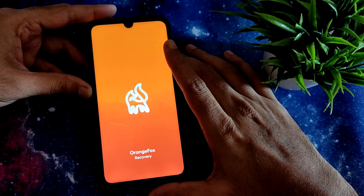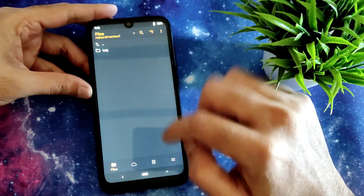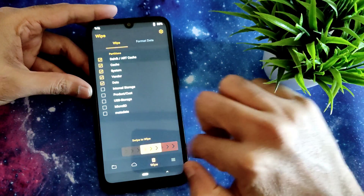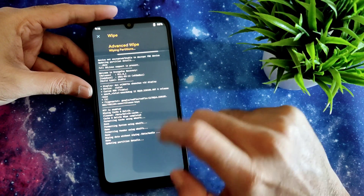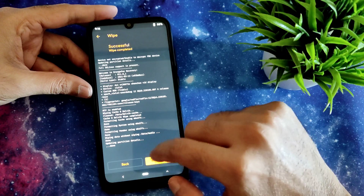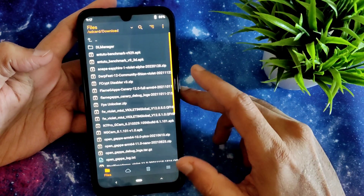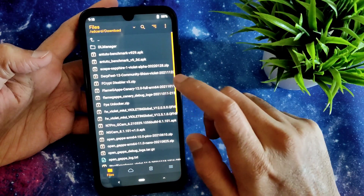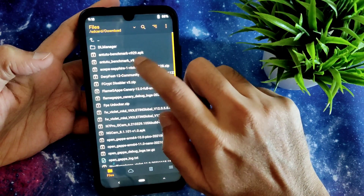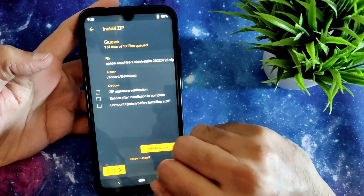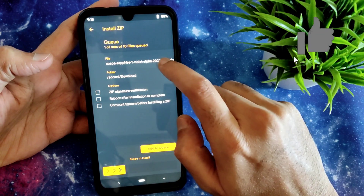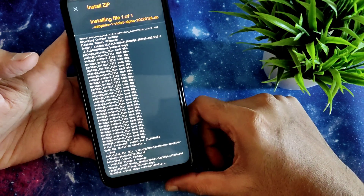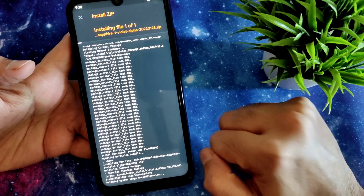Once booted into Orange Fox recovery, go to the wipe section and select Dalvik cache, system, vendor, and data, then swipe to wipe. Then go to the file section and wherever you downloaded the files, select the AOSP Sapphire — this is the latest build available, January 28, 2022 — and swipe to flash. This is the ROM; it takes a little bit of time to flash.